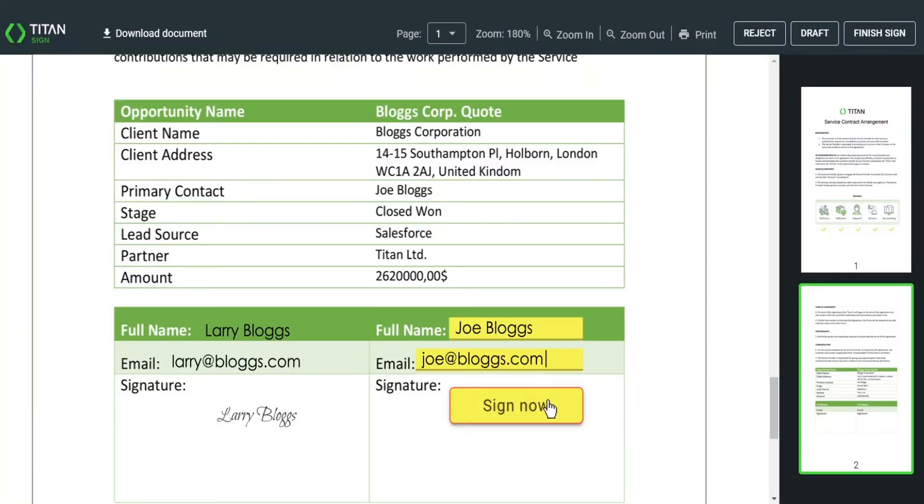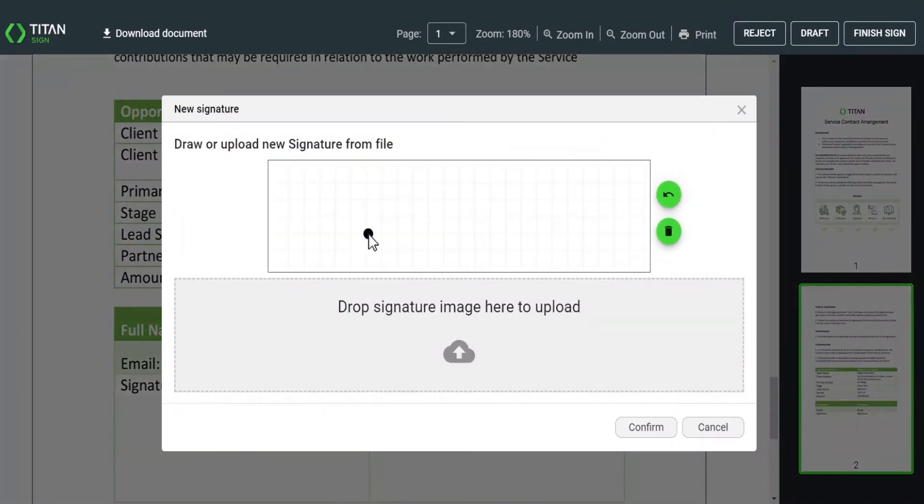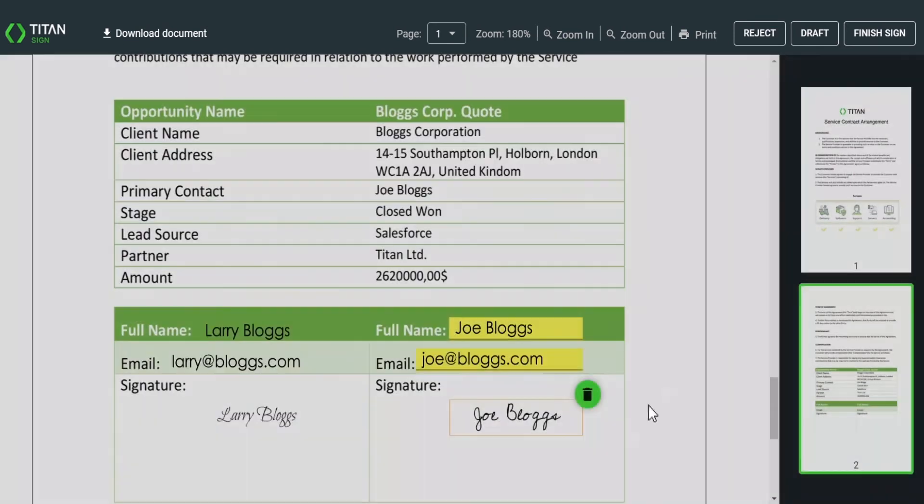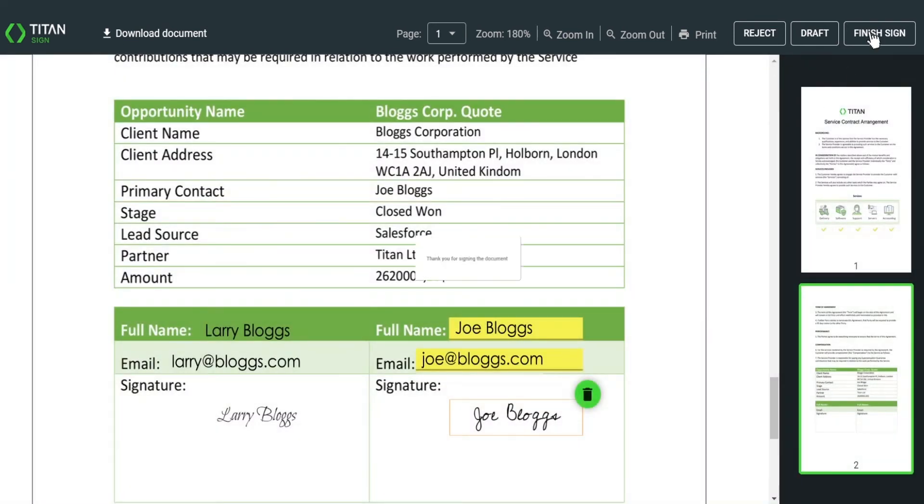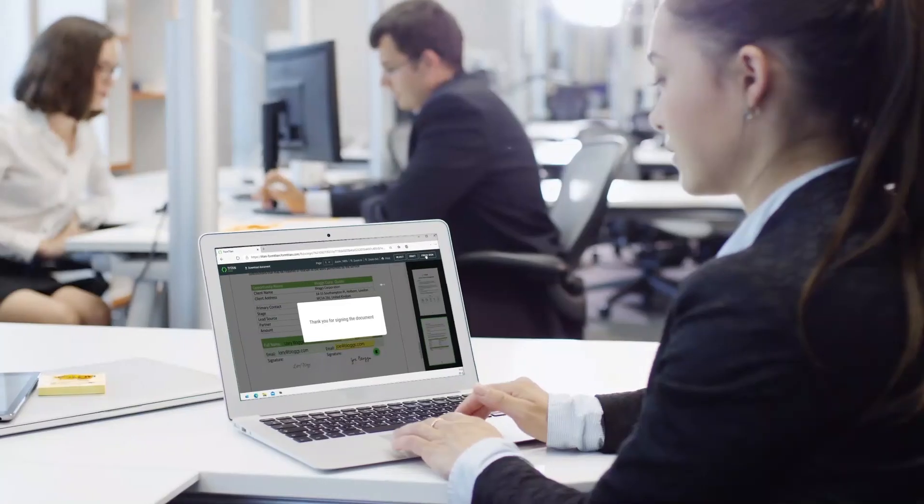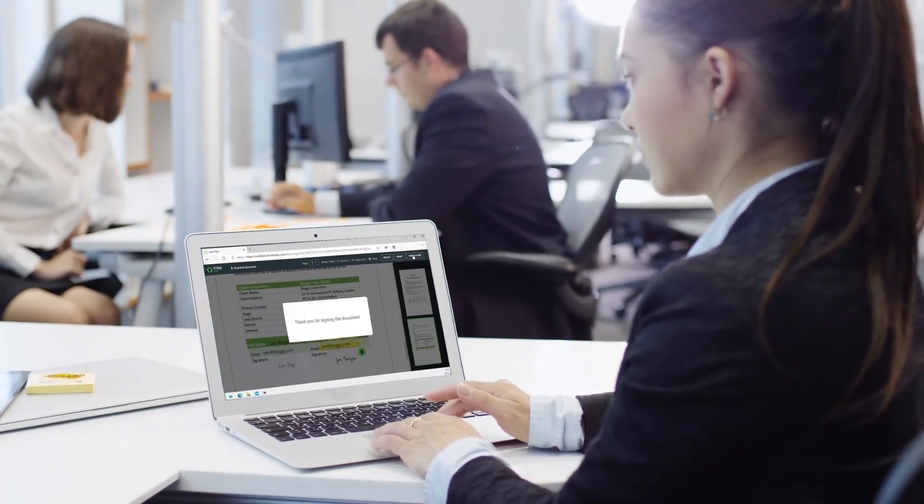When finished, the signed documents are attached to the record and a legally binding agreement is available to all signees. With Titan Sign,